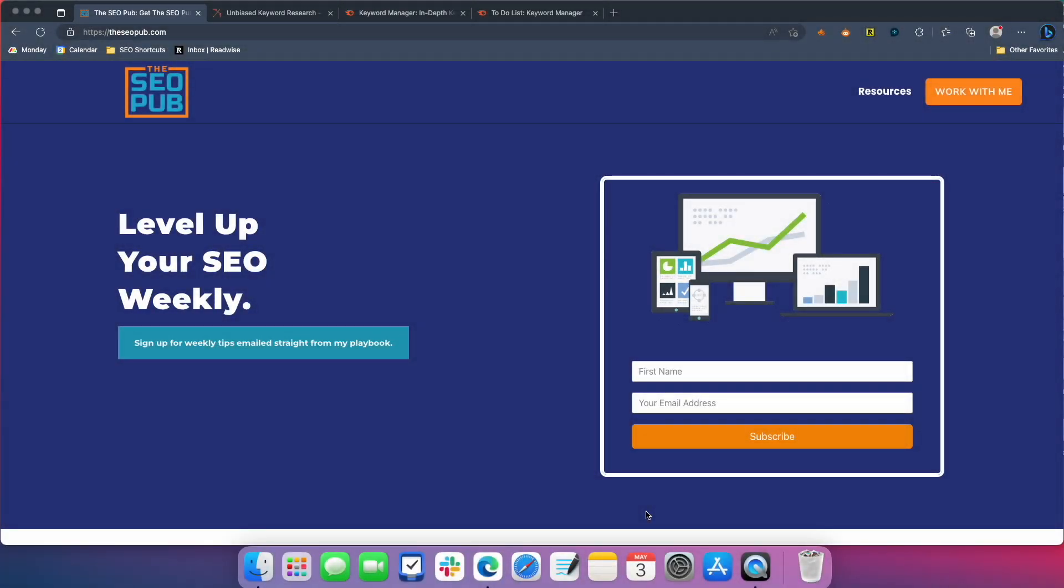Hey everyone, it's Mike here from the SEO pub. And in today's video, I want to show you a new feature that SEMrush launched recently. It's a pretty awesome feature. Before I do that though, make sure you head over to theseopub.com, sign up for the email list there where I send out tips and tricks like this every single week.